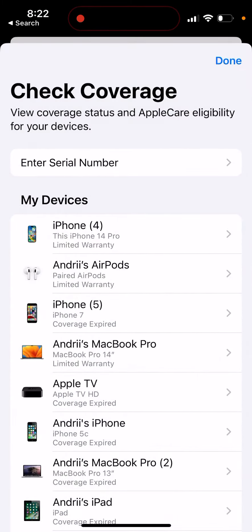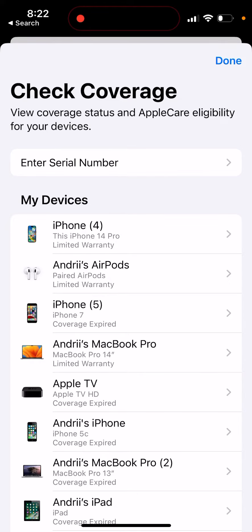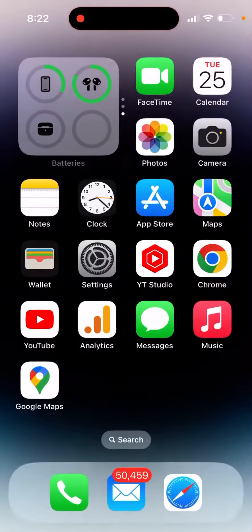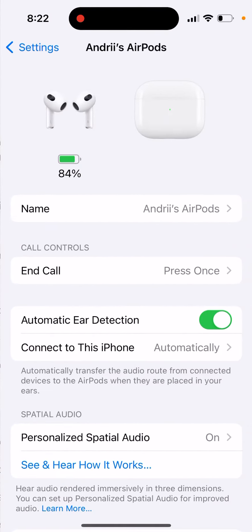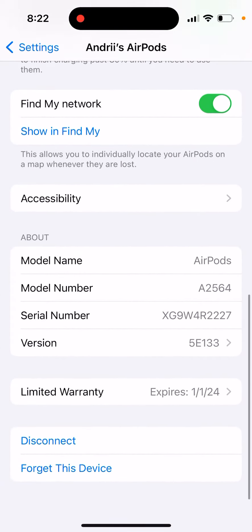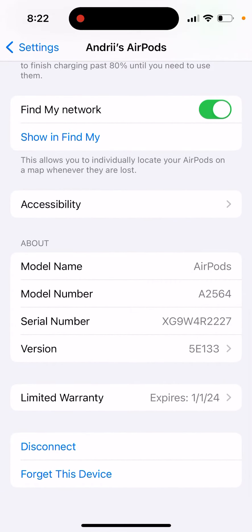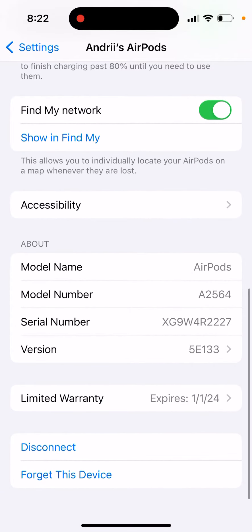You can also check this by going to the settings for a specific item. For example, with AirPods, you can go to the settings and see at the bottom that there's a limited warranty.